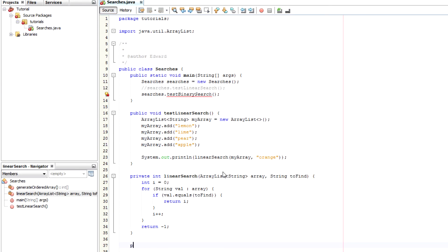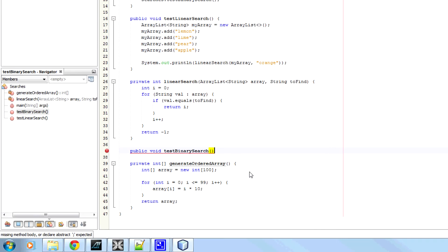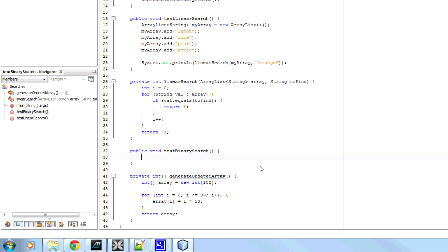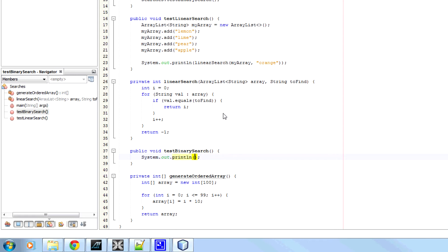So now, test binary search. What this will do is, all it's going to do is output. So, out dot print, can't type today. Print line.